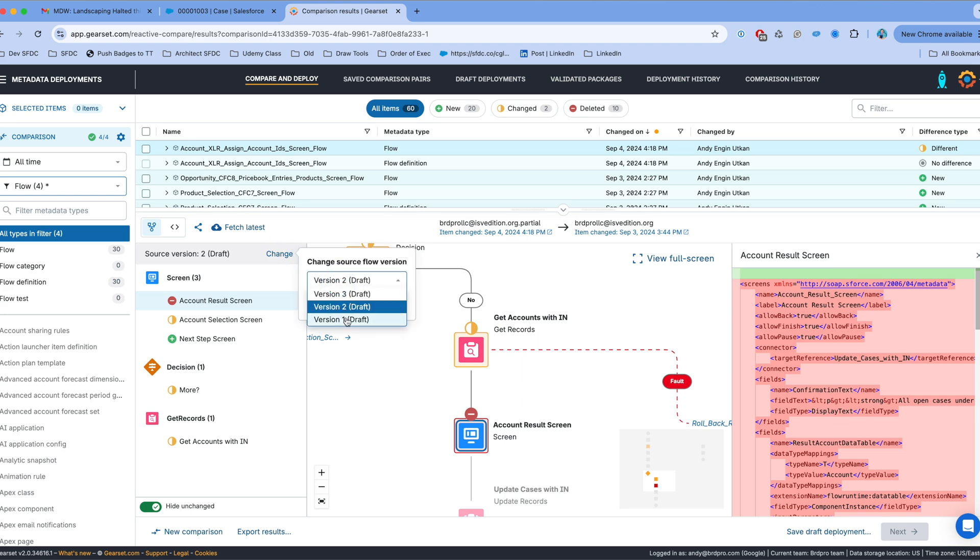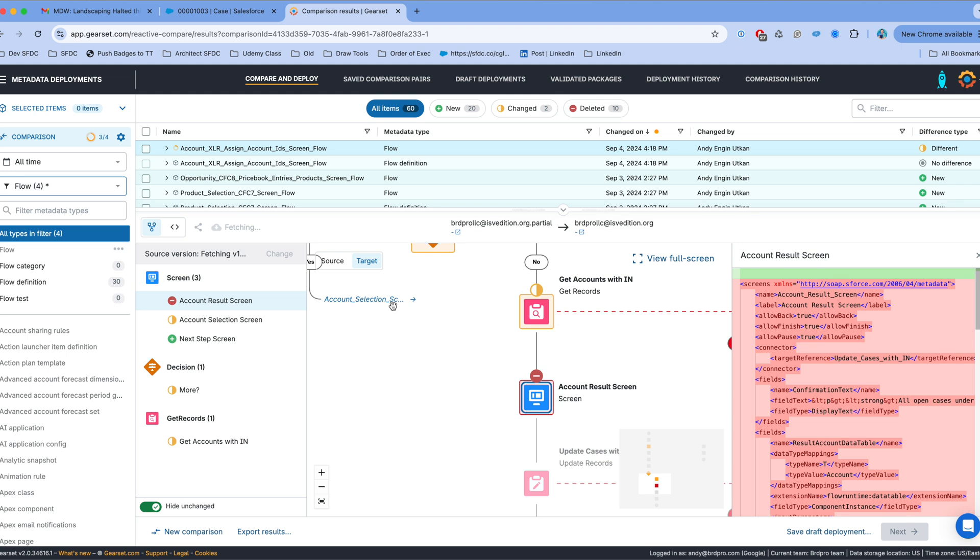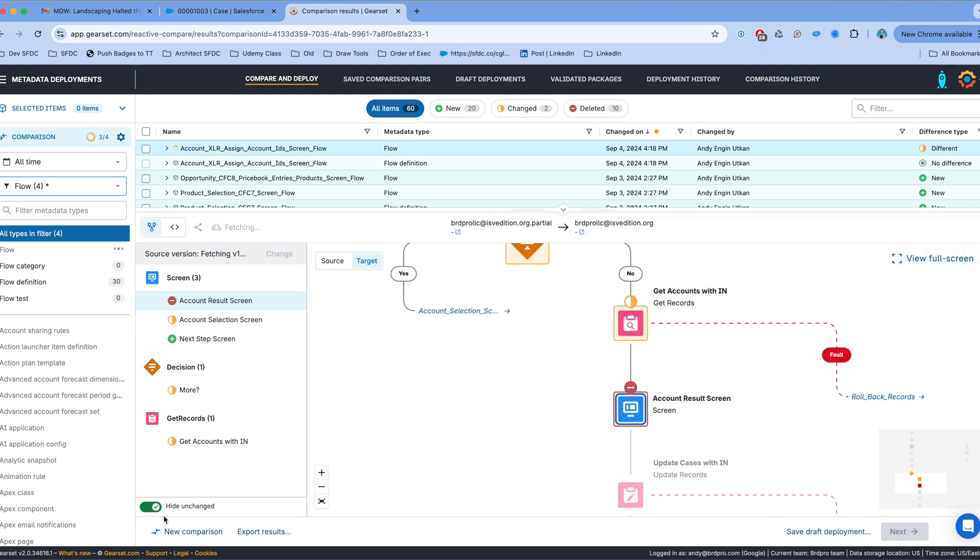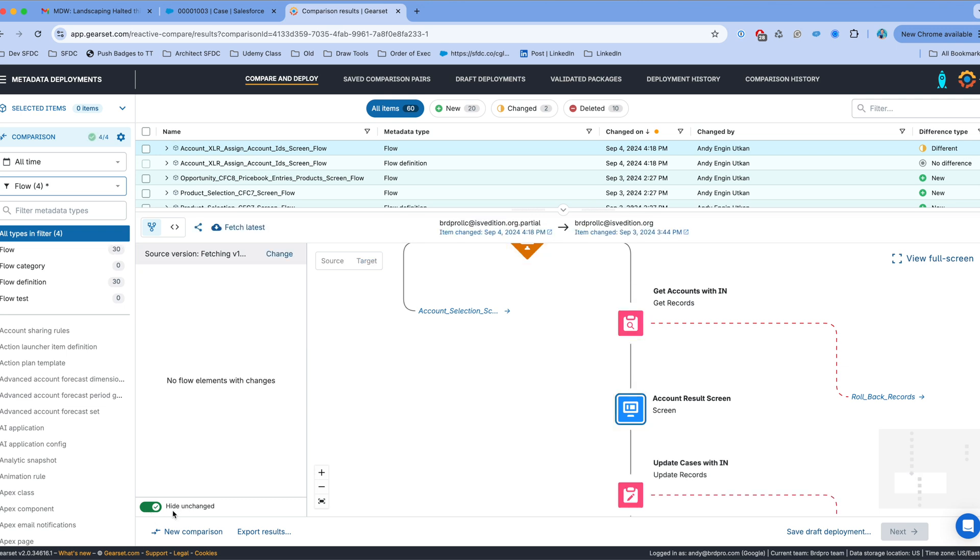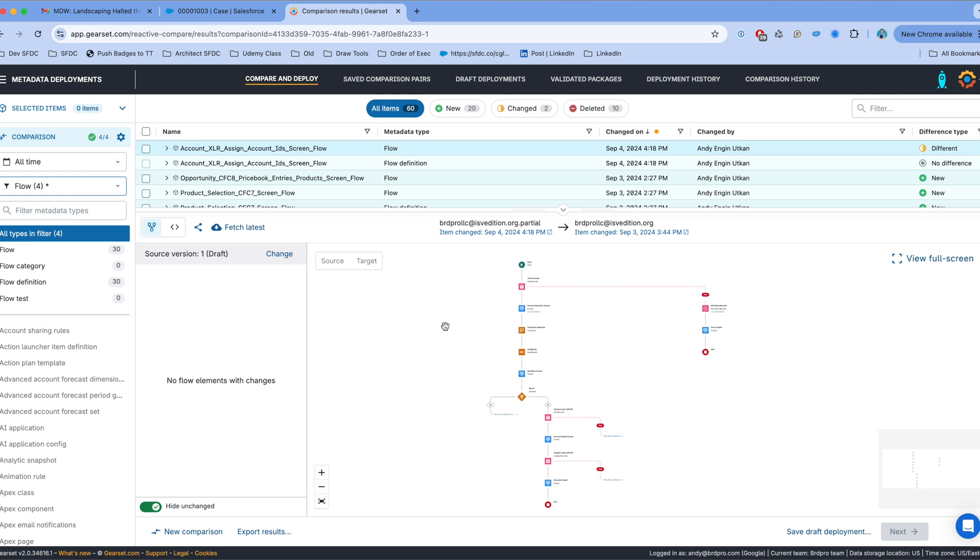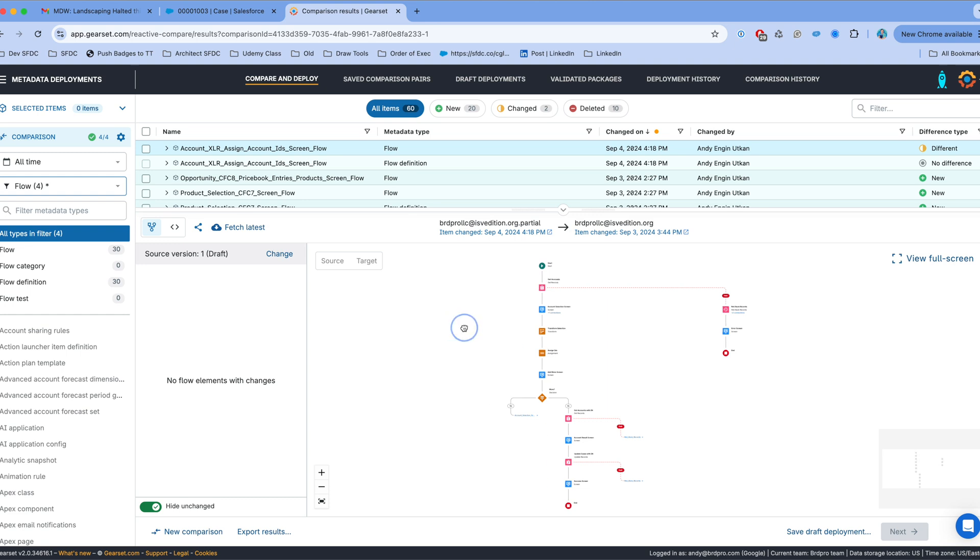Now if I go back one more version then I'm going to quickly find out, let's wait until the comparison refreshes, that this version is actually exactly the same as the version in the target org. So when I move the slider over to hide unchanged there is nothing that shows that's different. So that's also good to know. It gives you a very good overview of the progress of development in the partial org.